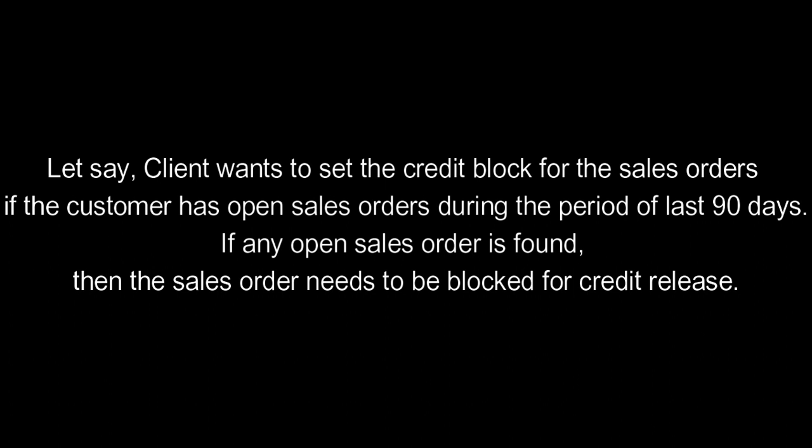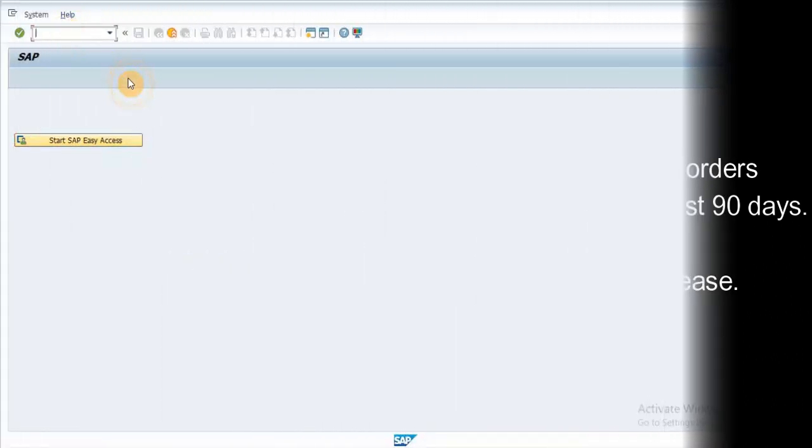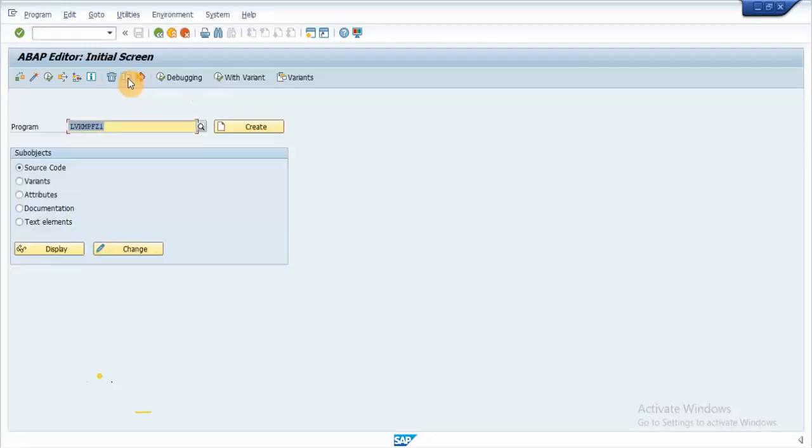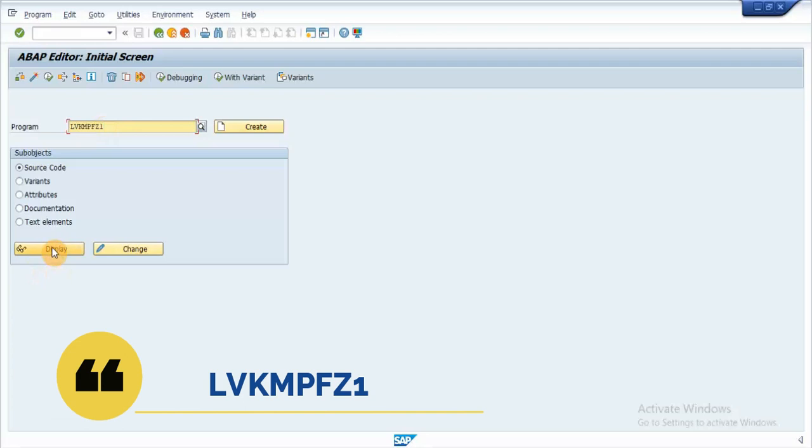If any open sale order is found, then the sale order needs to be blocked for credit release. In order to implement this logic, let's use the program LVKMPZ1 which is reserved for the user 1 credit check.